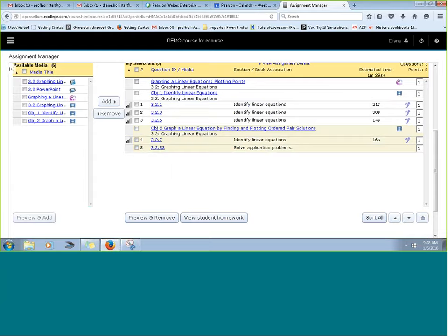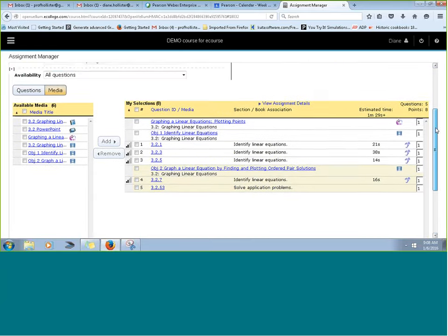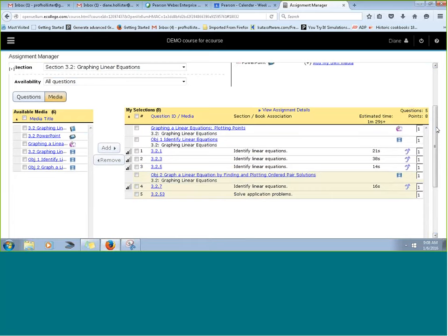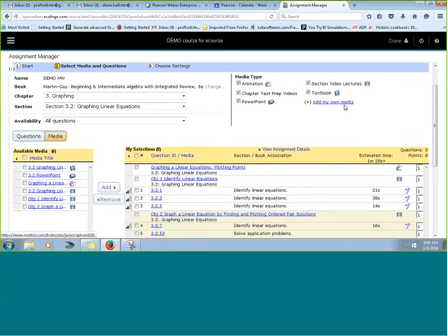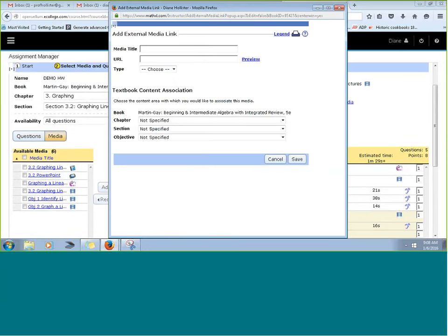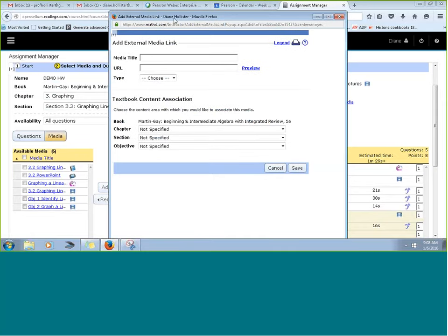We can even parse the homework assignments with media so that it falls in a logical progression for students. A lot of the media here are also in your multimedia library, though sometimes objective videos appear as chapter or section videos in the library, so some media is broken down into additional pieces. You also have more adaptability here because you can add your own media. This is a great way to make sure students see the ones you really want them to use.